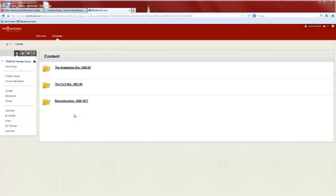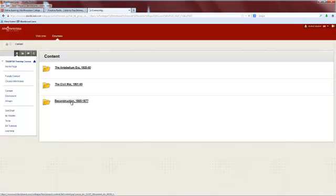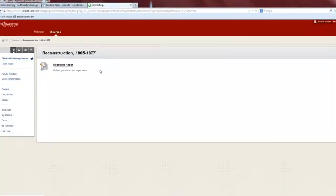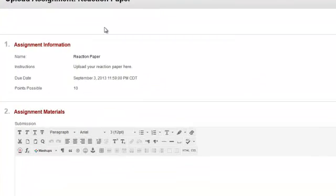To upload an assignment, you will begin by locating the assignment in your course in Blackboard. Open the assignment and review the information provided by your professor.